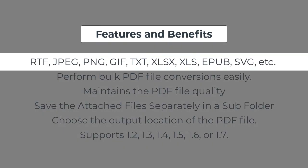It can convert PDF files into several file formats like RTF, JPEG, PNG, GIF, text, XLSX, XLS, EPUB, SVG, etc.